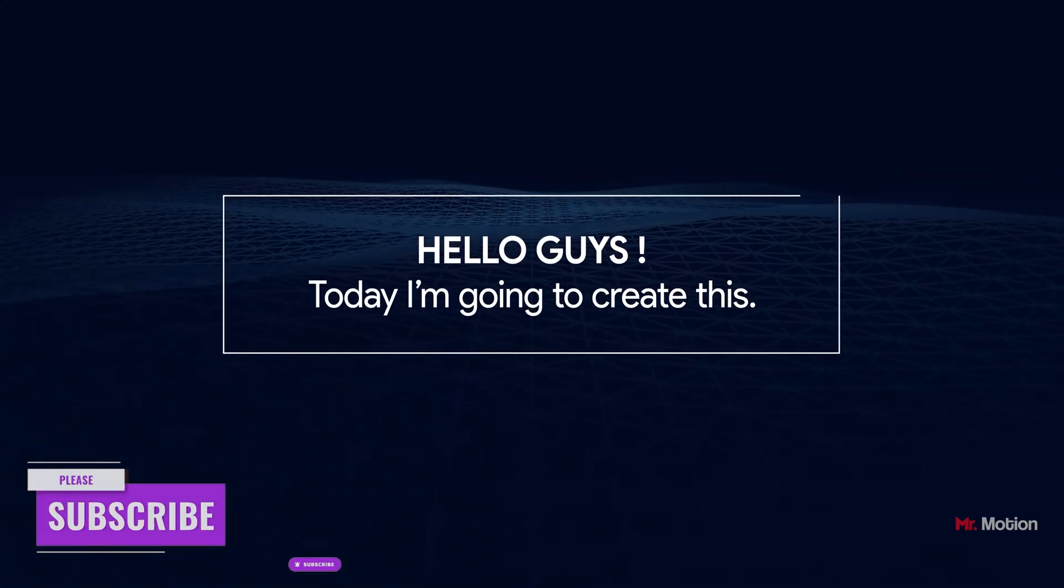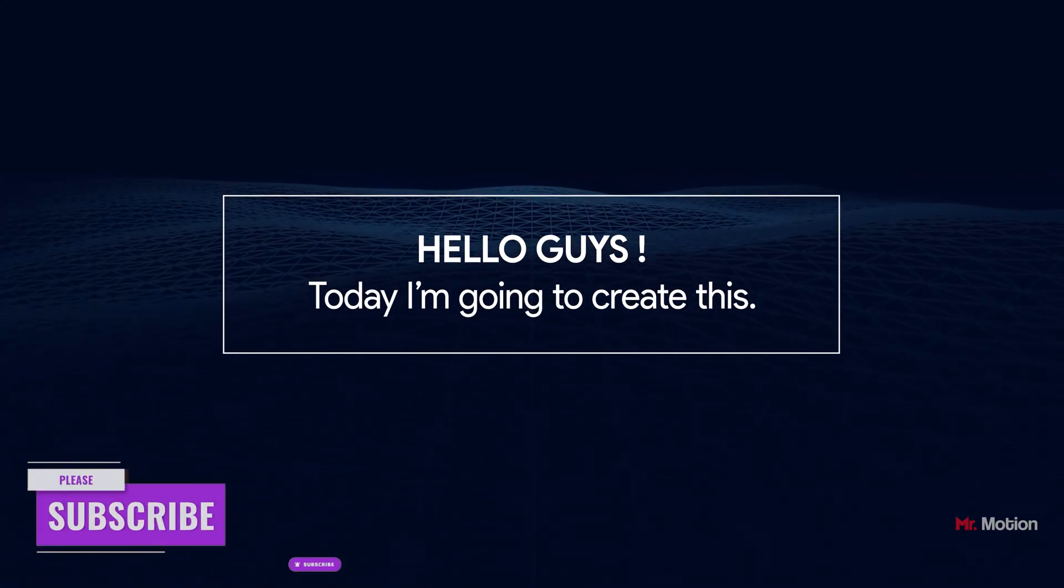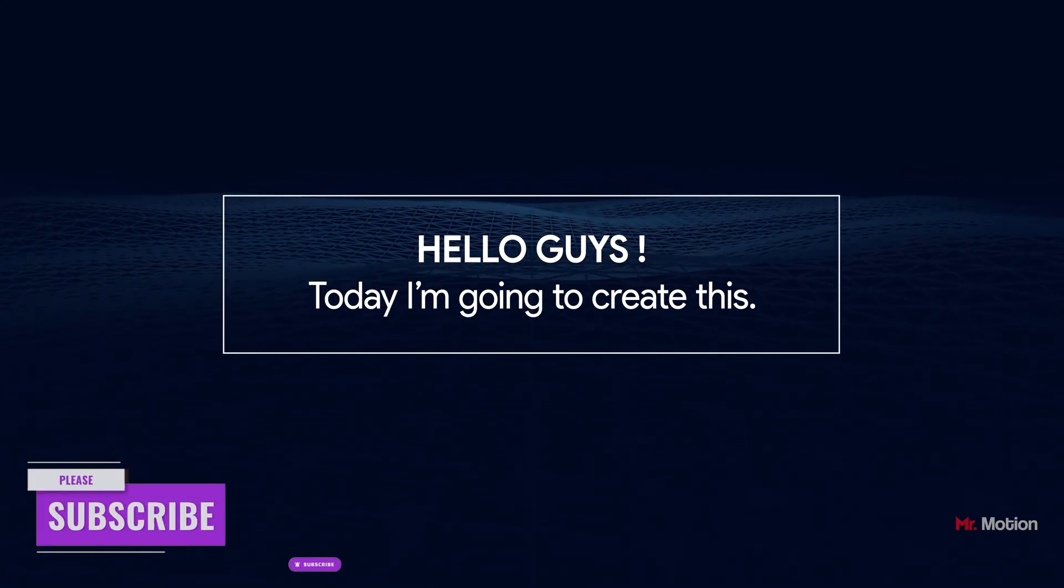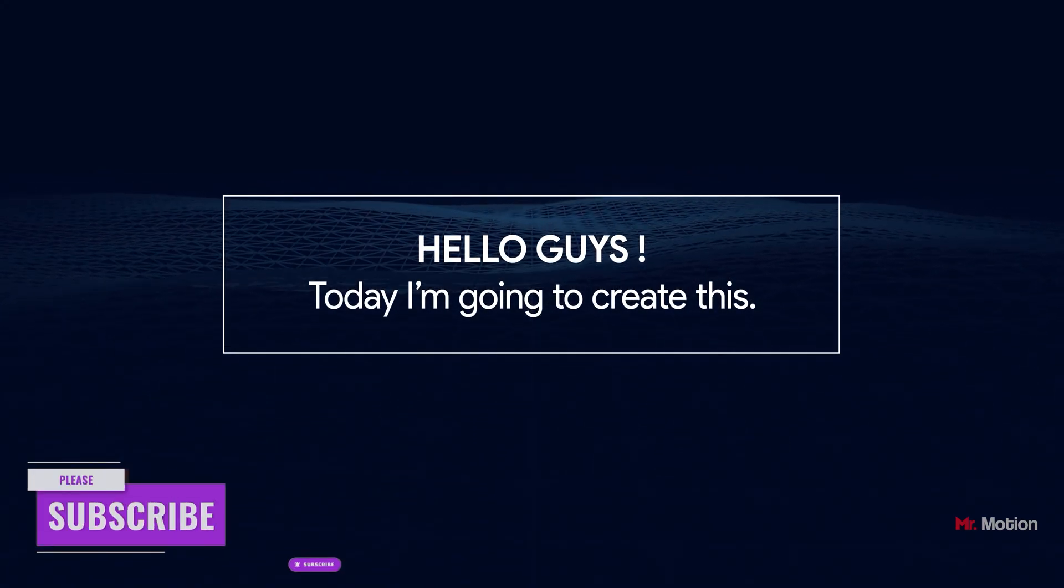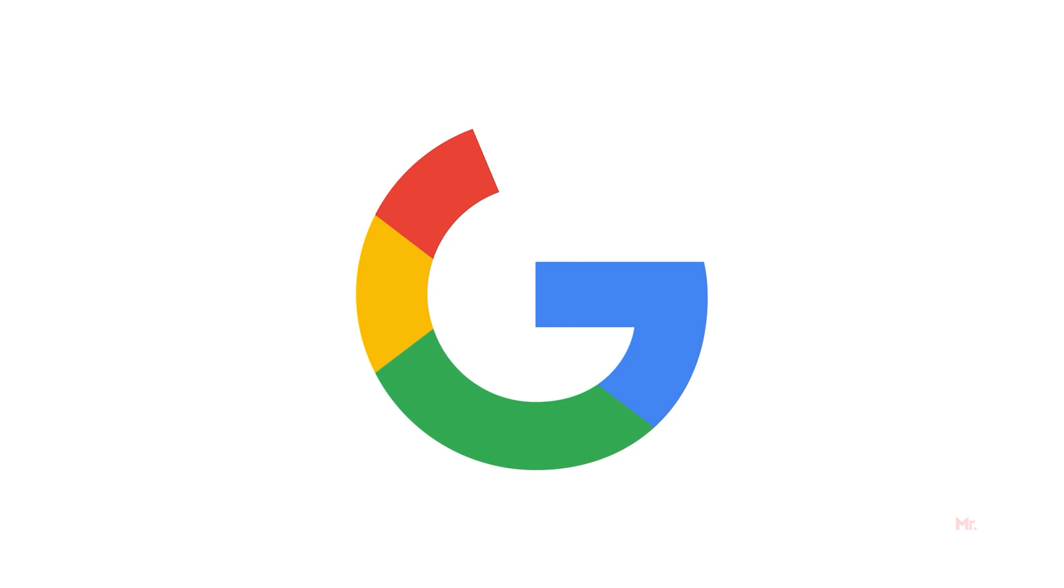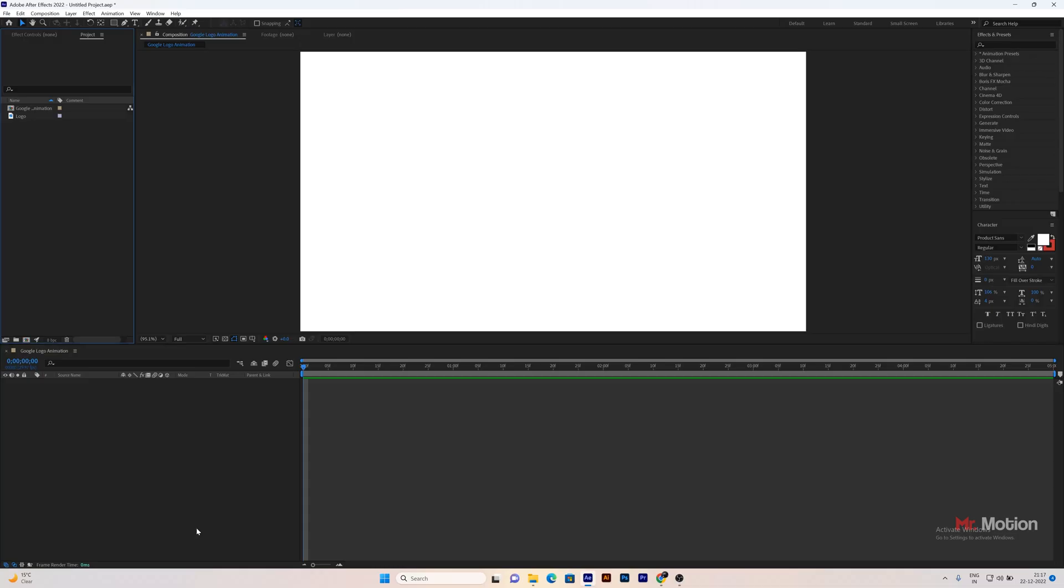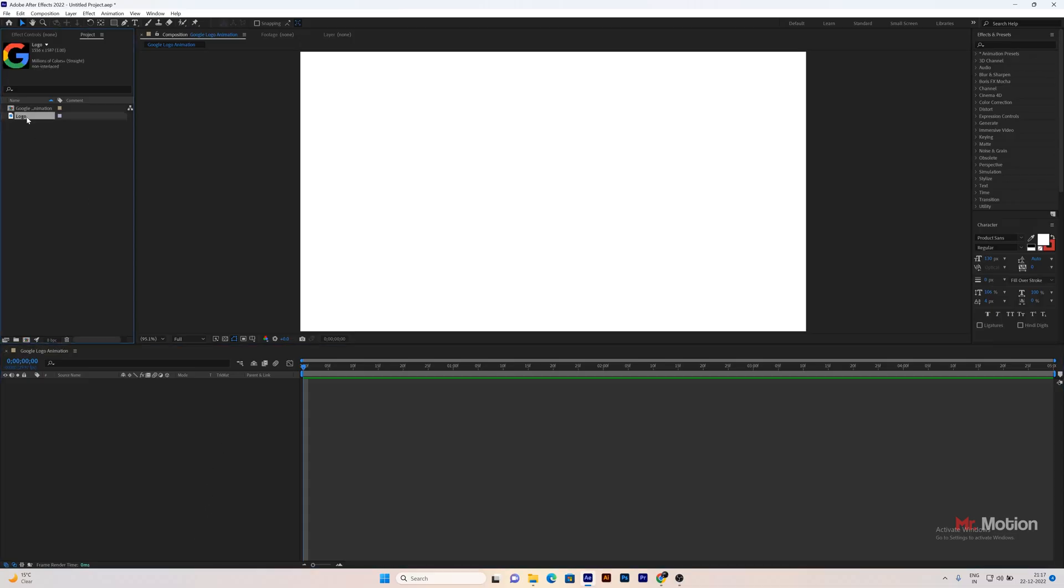Hello friends, welcome back. Today, I am going to create this. First import the PNG logo.